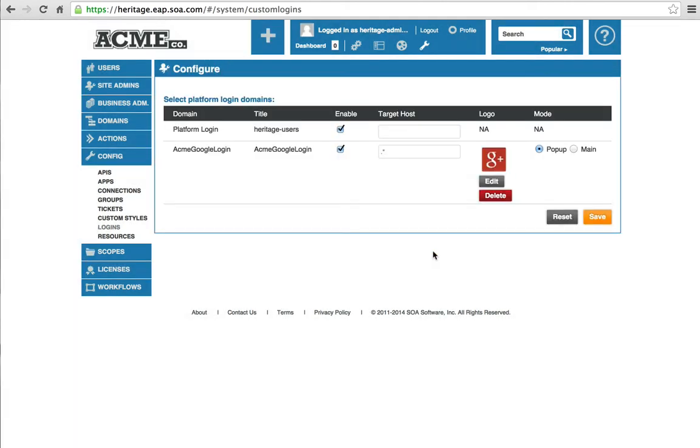Now when our users come to our developer portal, they have two different options for logging in. They can use the platform login, which we provide for you, or they can use their Google credentials to log in.